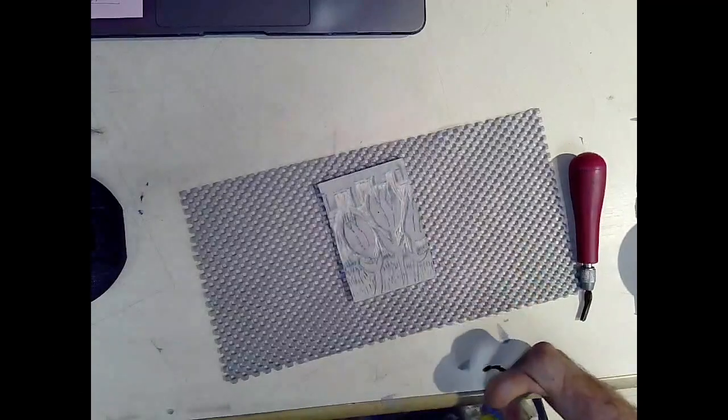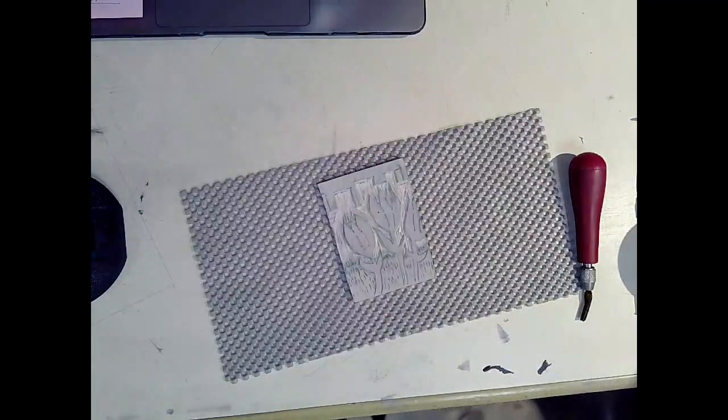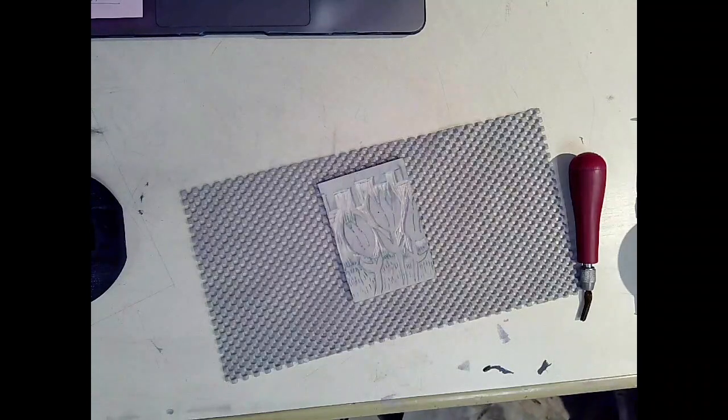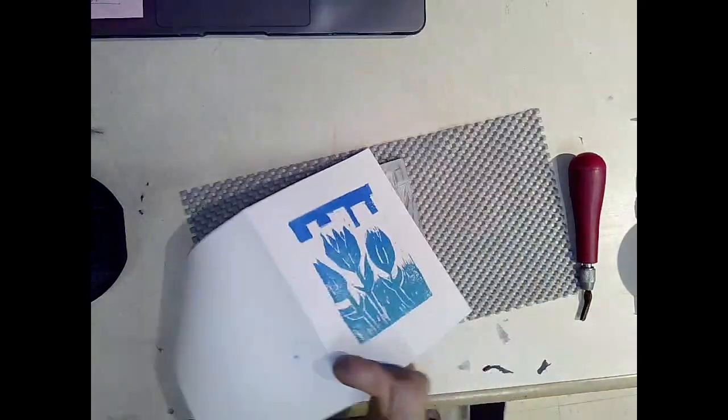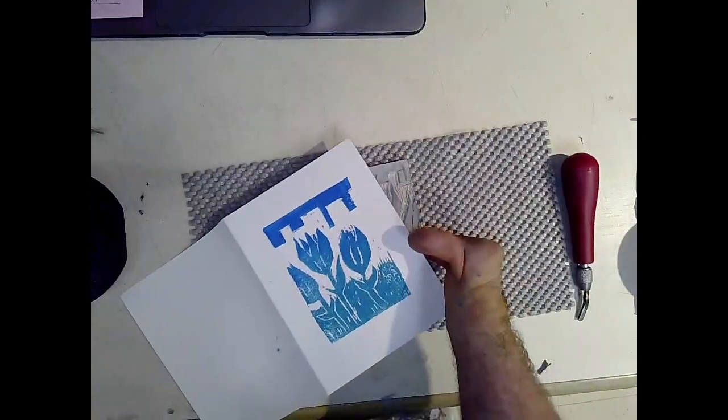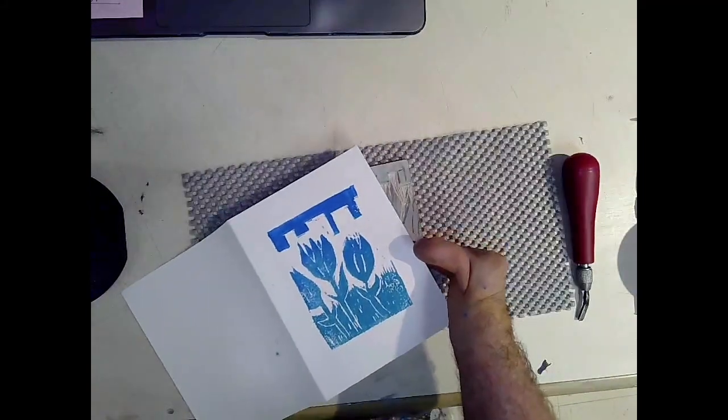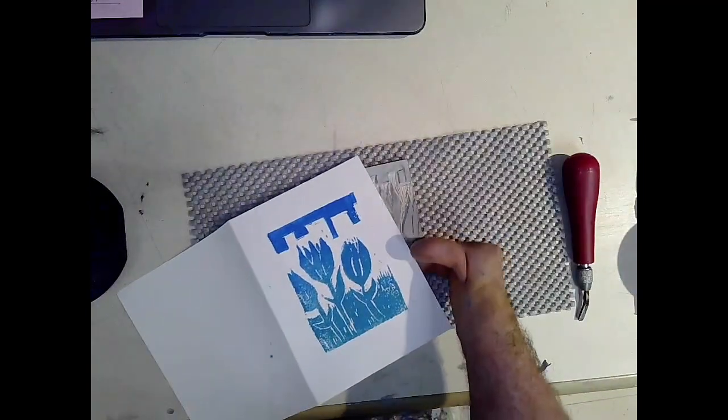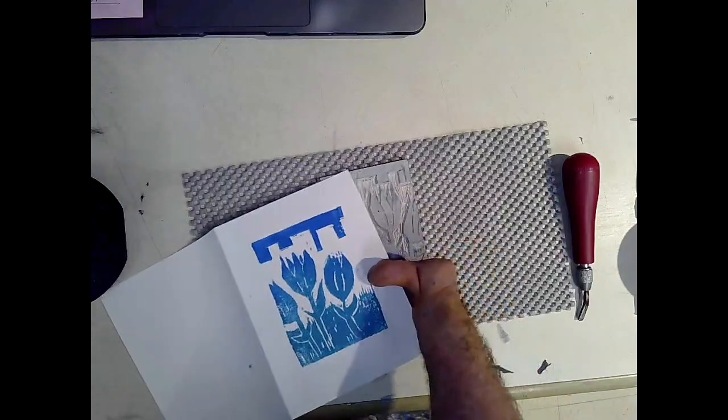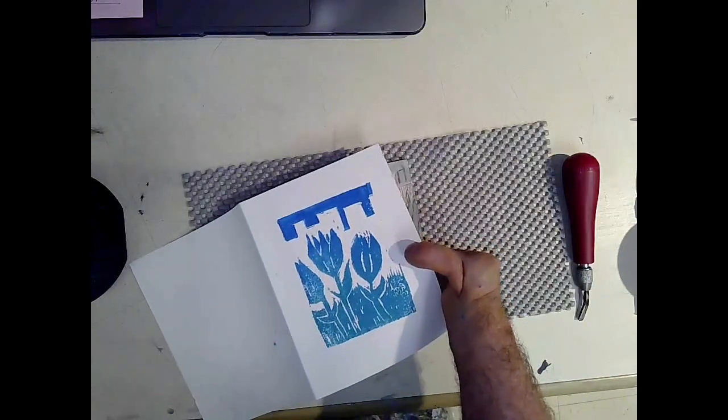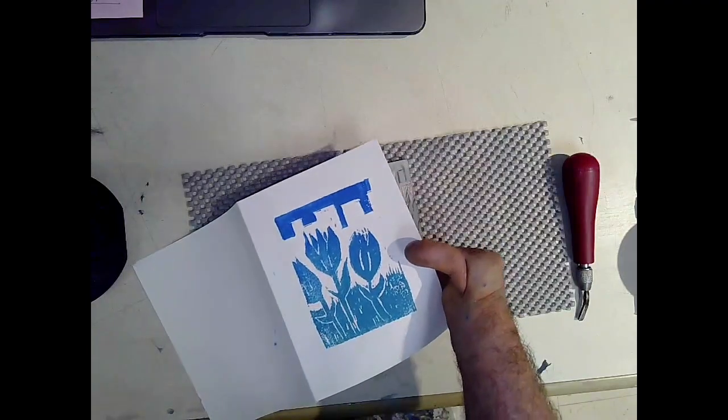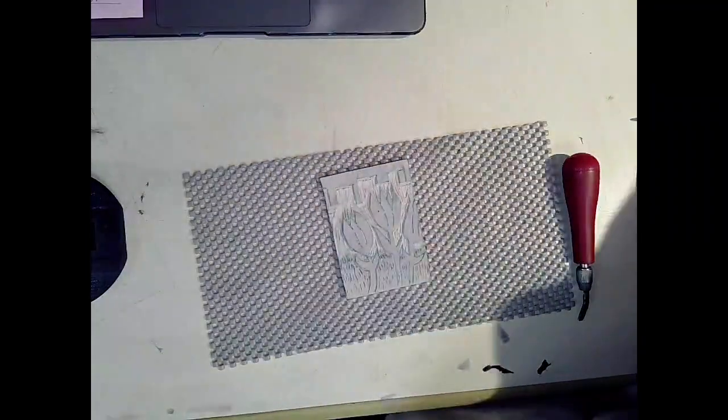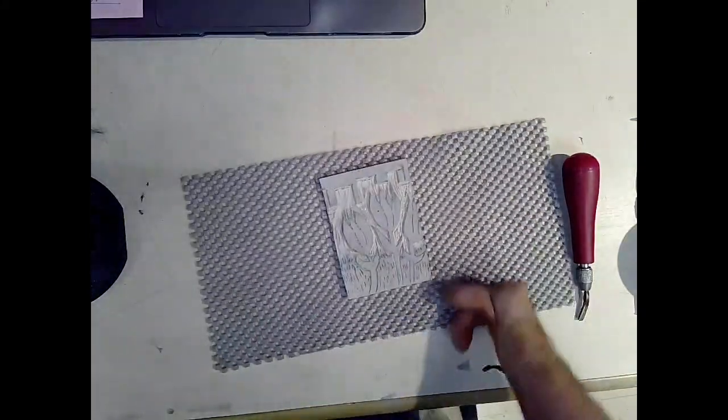Once you've printed your first layer, which should be dry before you do anything else, here's the first layer. This is going to be the background color. I'm going to change the color of the flowers now.